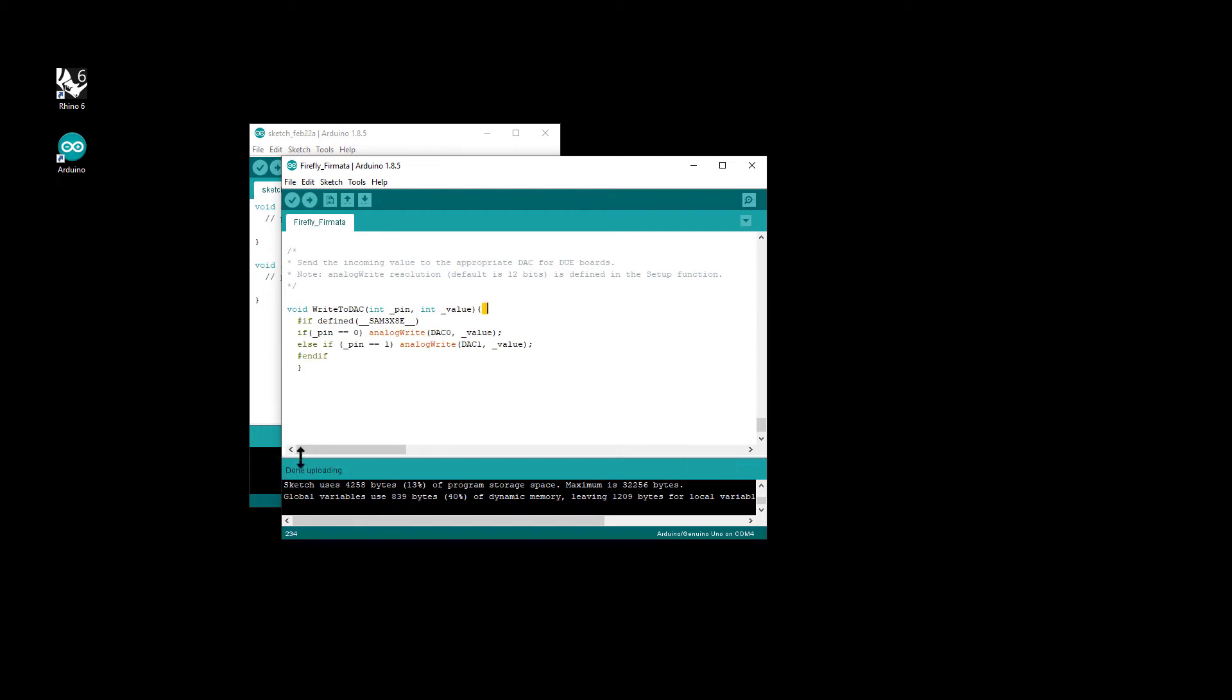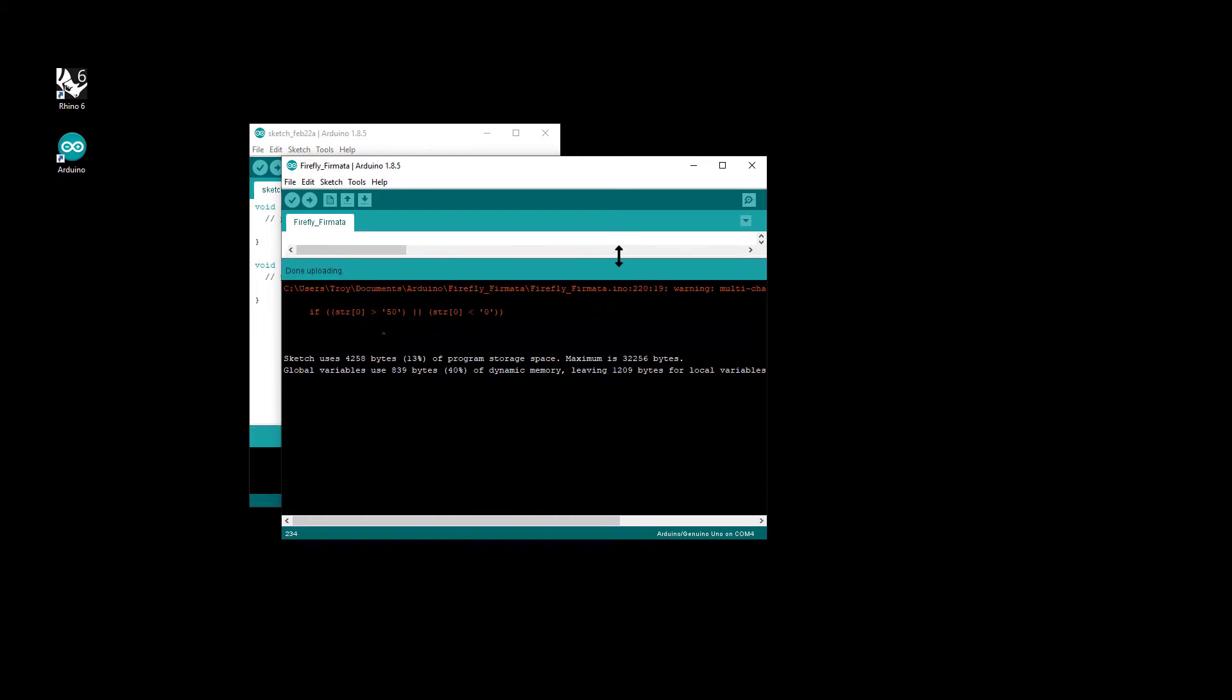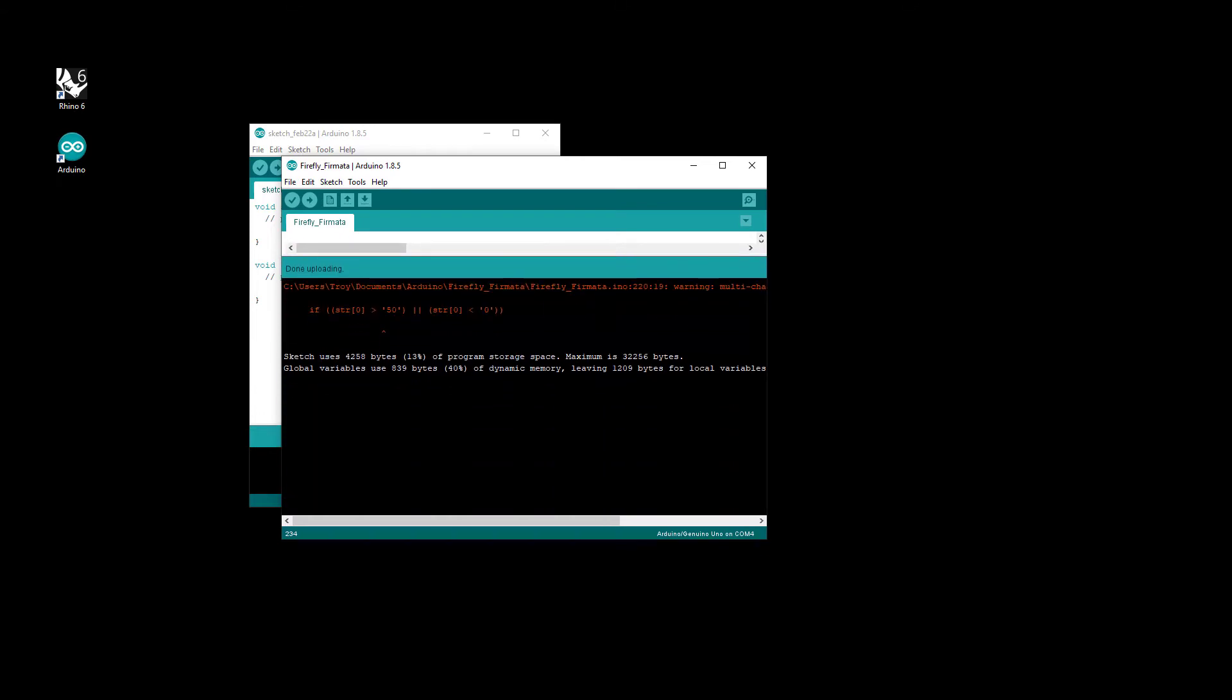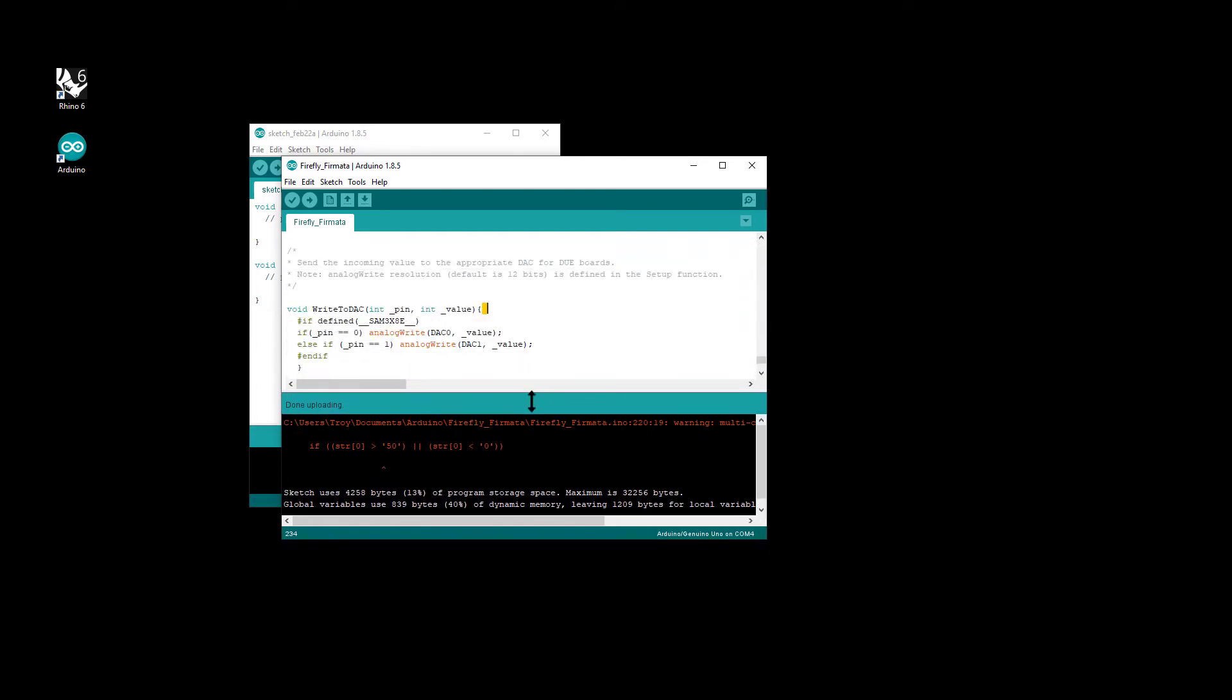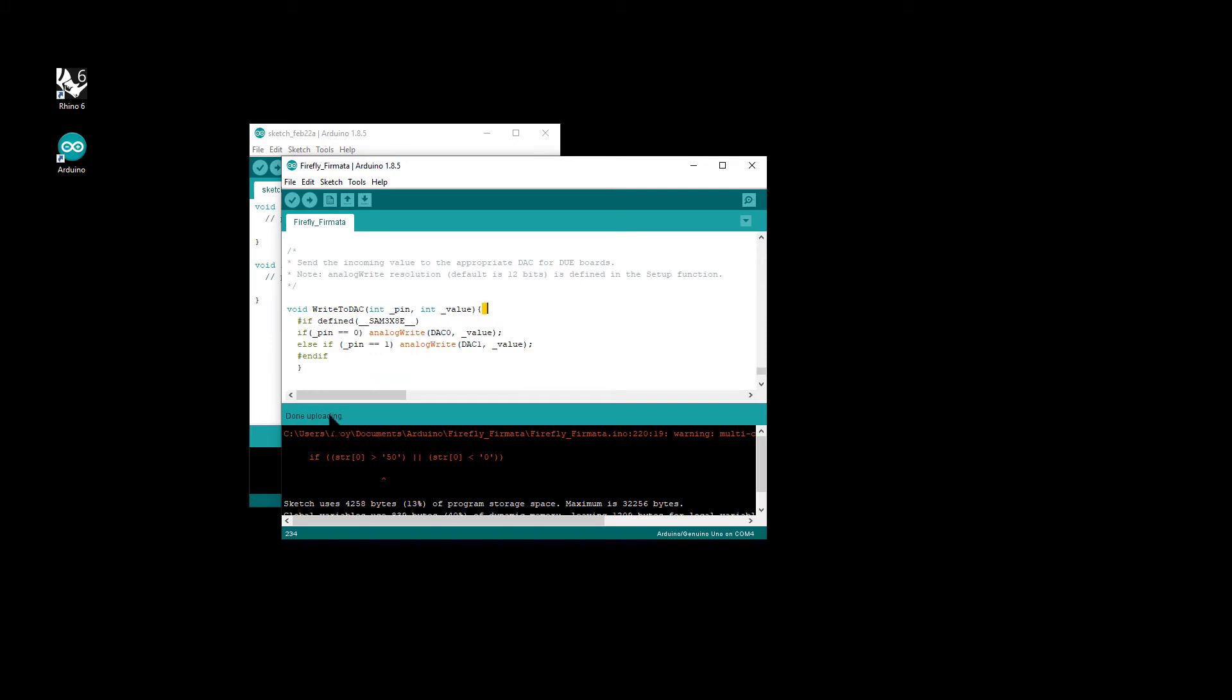So that's done uploading successfully. If you do actually scroll up here, you will notice there is an error up here, or it's a warning. It doesn't cause any issues. As long as you see this done uploading, then everything has worked at this end.